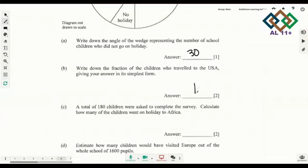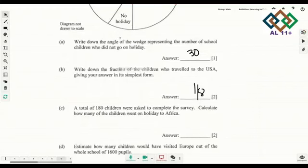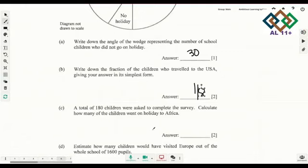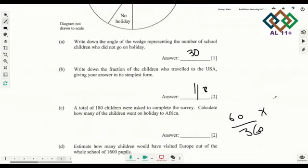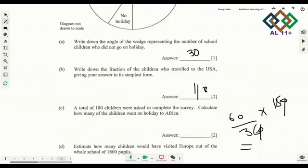Now they're asking: a total of 180 children were asked to complete the survey. Calculate how many of the children went on holiday to Africa. Looking at the chart, Africa is 60 degrees. So you do 60 divided by 360, multiply by 180. Simplify, and the answer is 30.